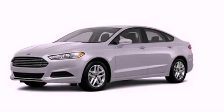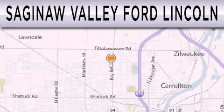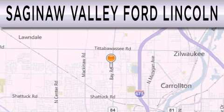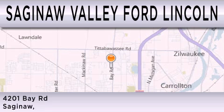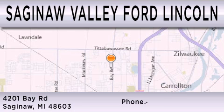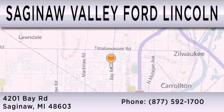Please call today to reserve this vehicle for a test drive. Saginaw Valley Ford Lincoln is dedicated to doing everything possible to ensure that the experience you have selecting your next vehicle is as pleasant as possible. We are located at 4201 Bay Road in Saginaw.